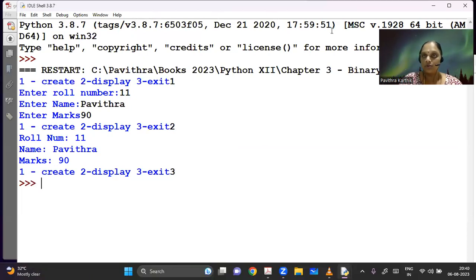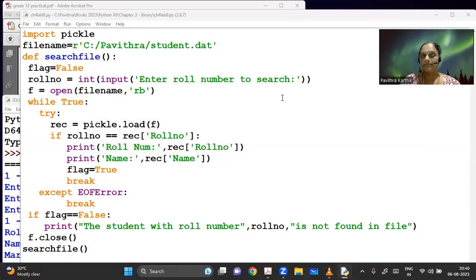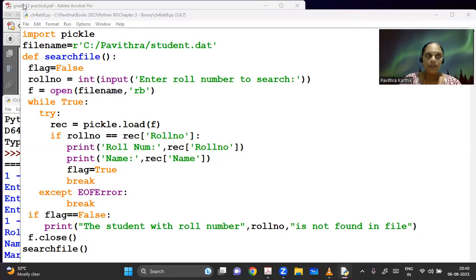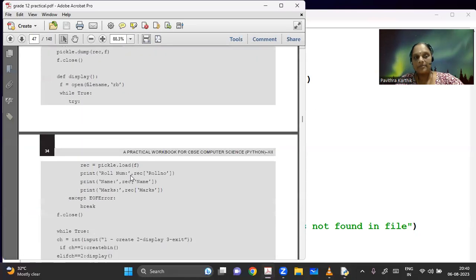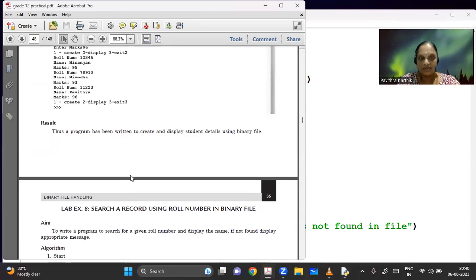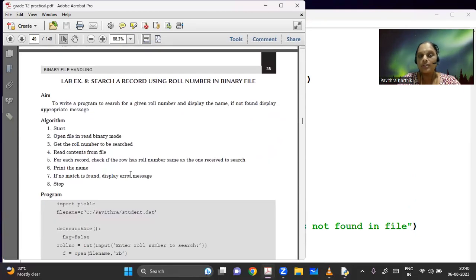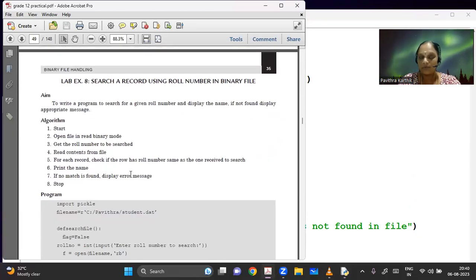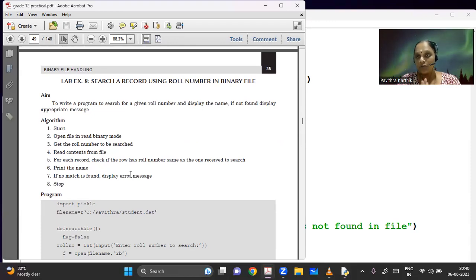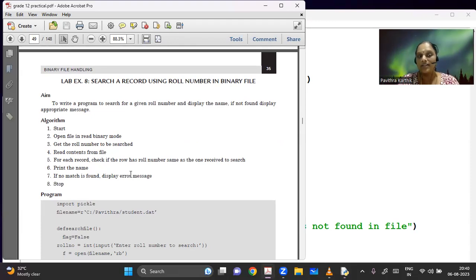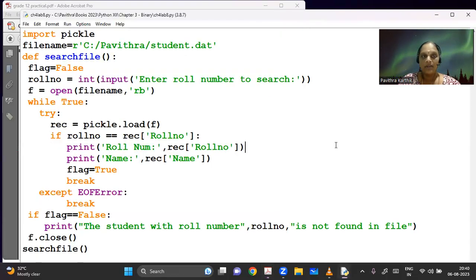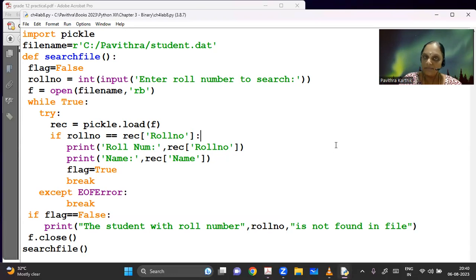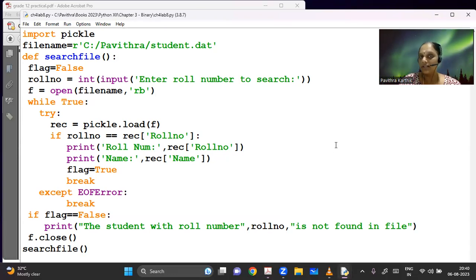So next, we have to continue for the next program. You can see that in the practical, the next program is for searching. Search a record using the role number in a binary file. That's the next program they have given. In the syllabus, they have not specified whether to use a dictionary or a list. So I have done using a dictionary here first, and then we will be doing it using a list also. So here, this is your program, the same program as we used to search for an item number here.